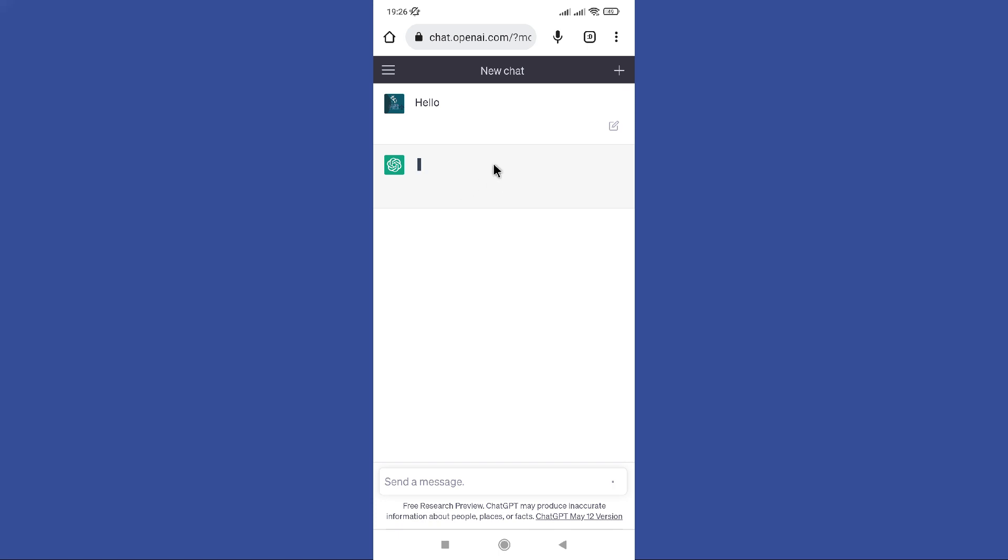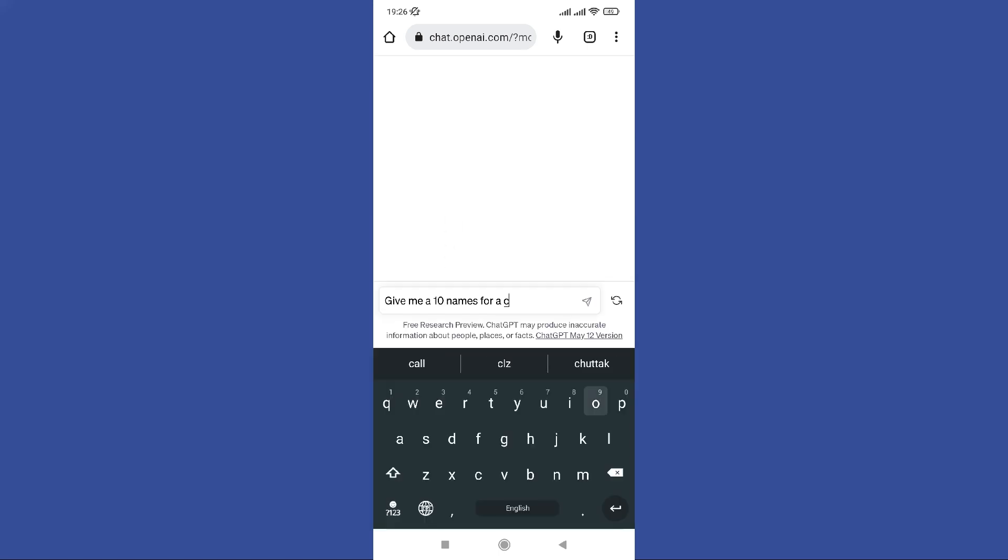Look, he says hello, how can I assist you today. Now you can ask any questions. Basically, I sent give me 10 names for a companion.